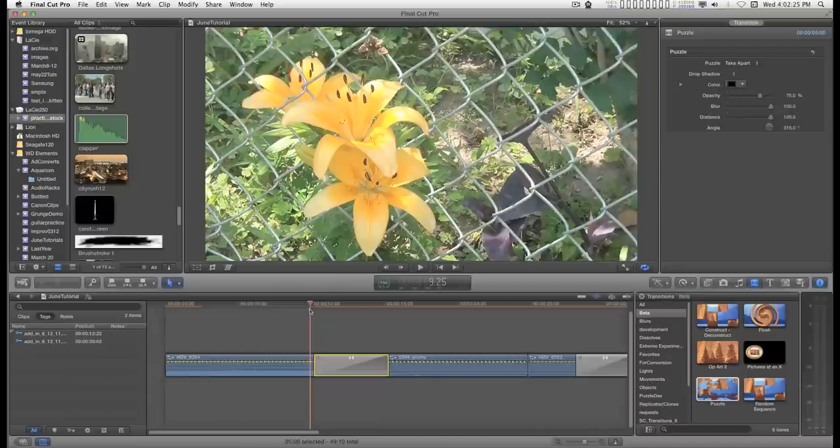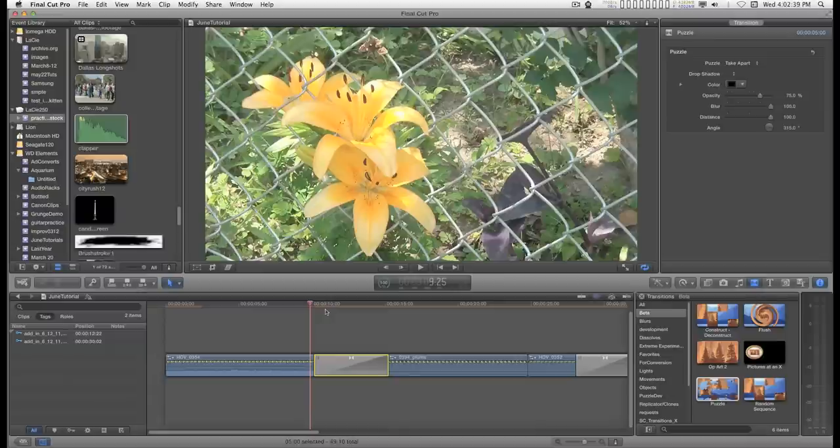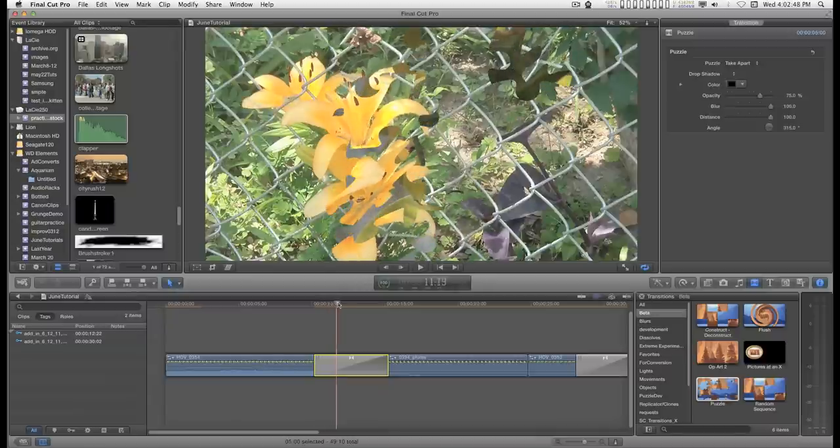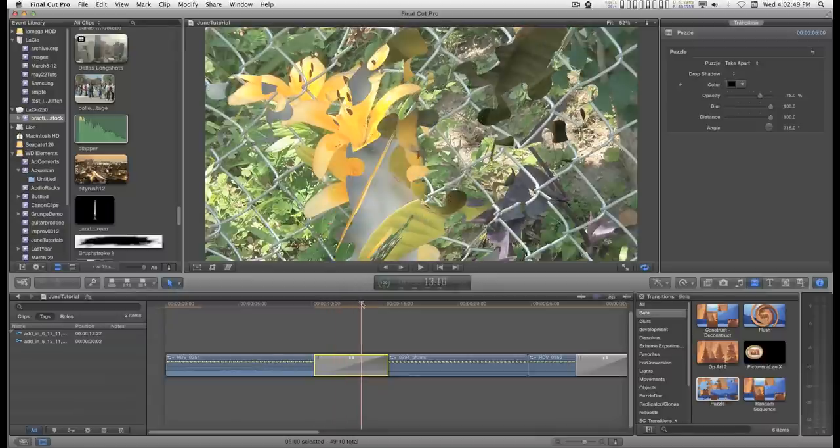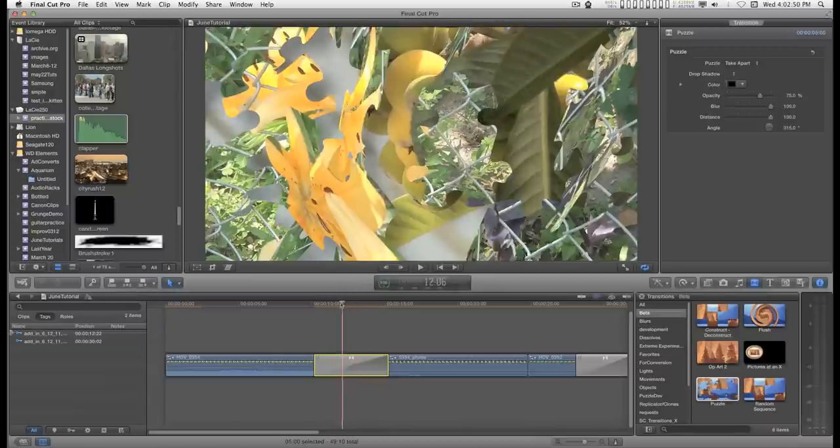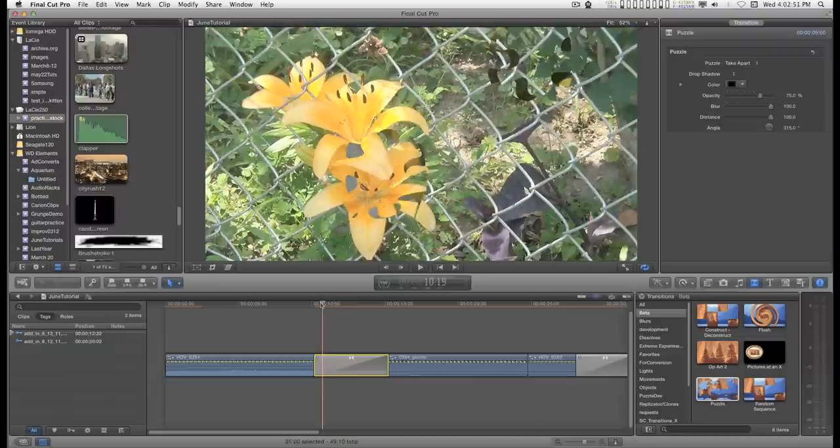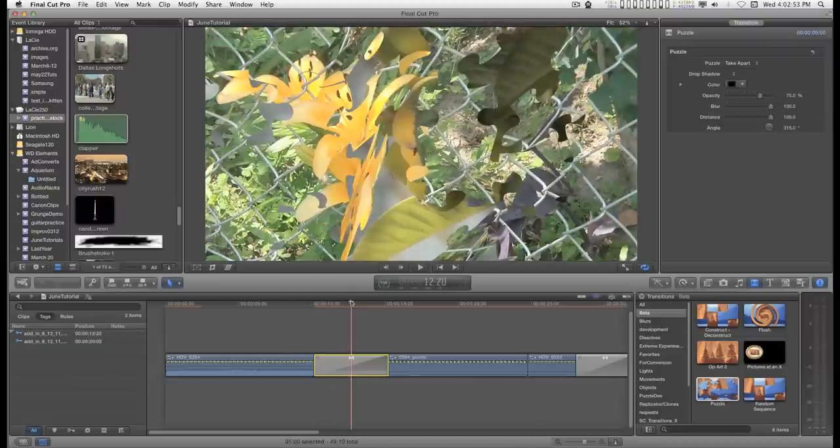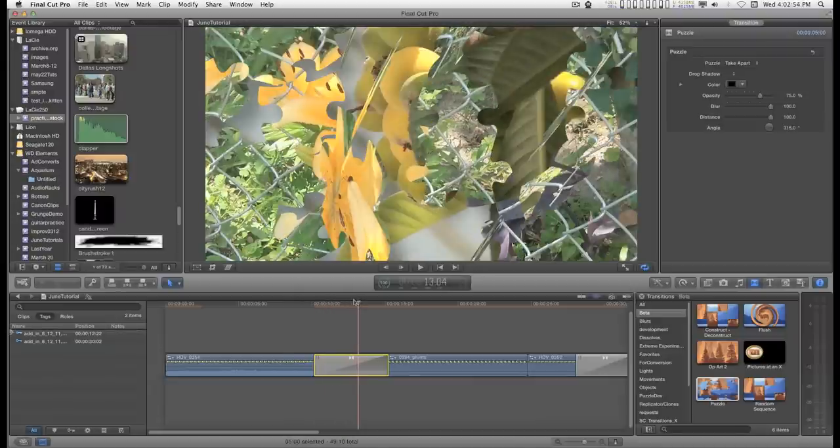If I didn't say it, you can download the effect from a link in the description below. And what I really wanted to talk about for this particular transition and other transitions that are similar is that sometimes it's more effective to create a freeze frame while it's transitioning.